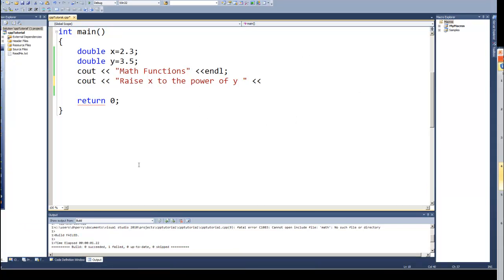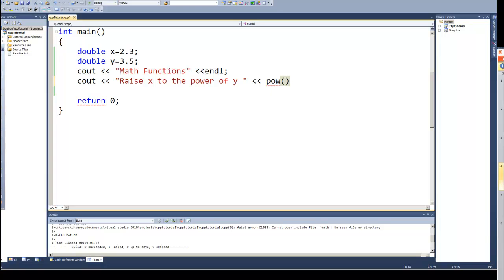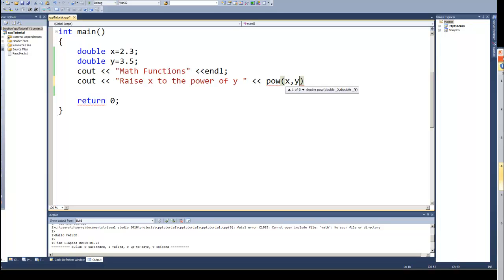So in order to do that we have a function called the power function. So it's pow, and then in parenthesis we provide it 2 parameters: the number and then the value we want to raise it to. And those could be numbers, and the first time I'm going to use the variables. Then I'll use a number, an example with a number. So X comma Y. And this says take X and raise it to the power of Y.